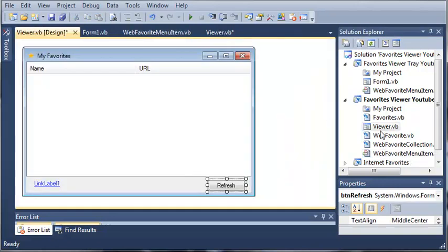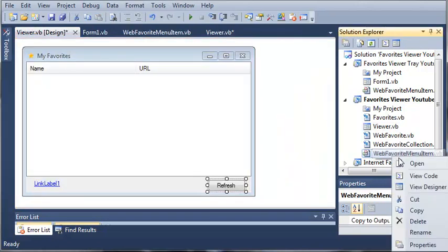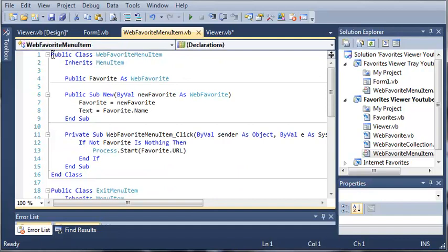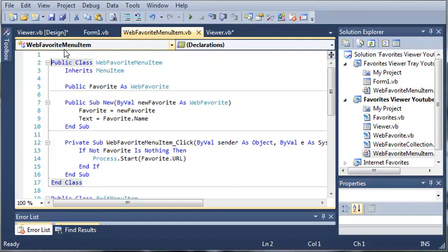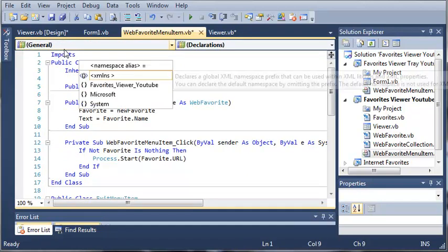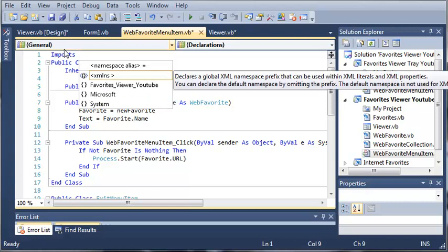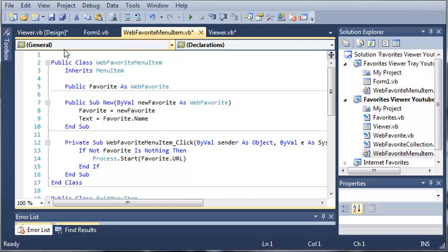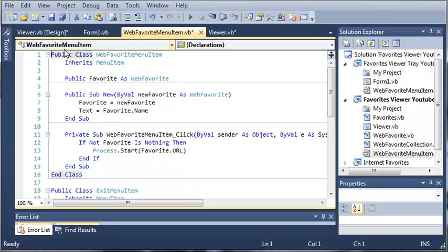Once that's in there, you need to right-click on it and click view code. You'll see the import statement right here that says imports, and it will say internet favorites. Go ahead and delete that because we don't actually reference that DLL in this project.